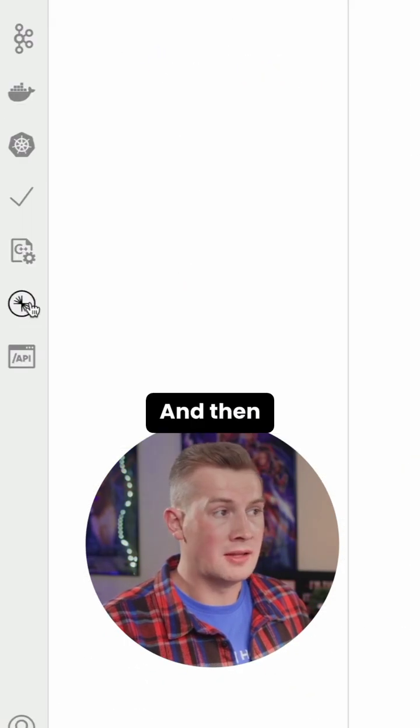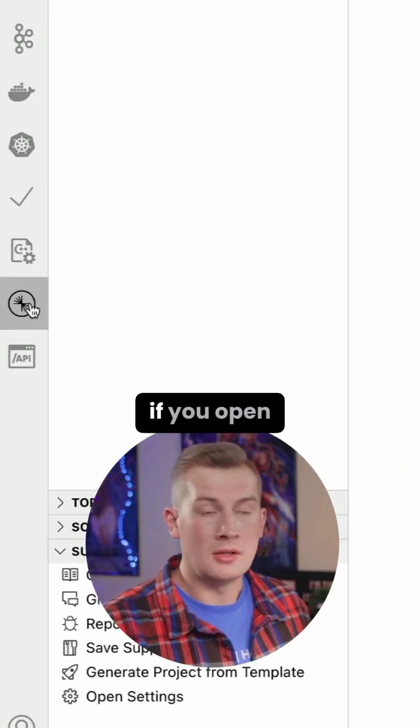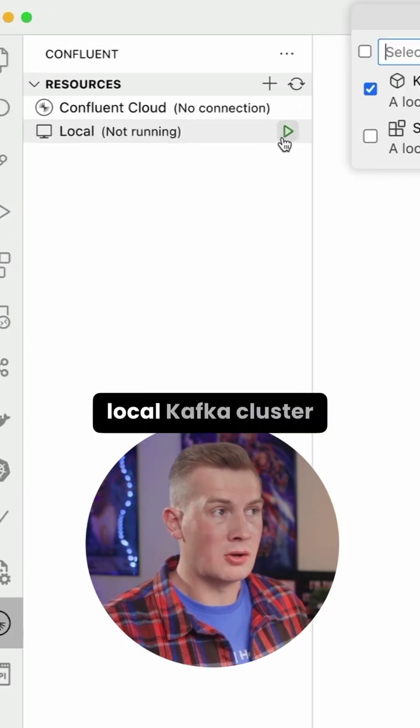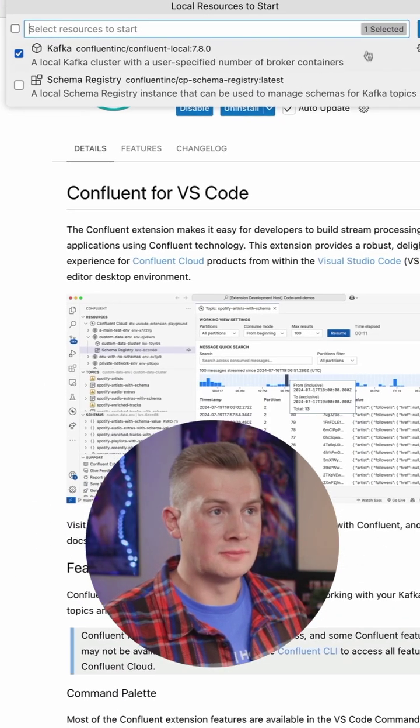And then if you open Confluent app, you can run a local Kafka cluster.